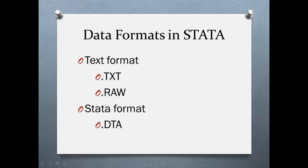There are two types of data formats that are compatible with Stata. One is a text format, and the other one is a Stata format. In Stata, datasets that have a text format are represented using the suffix .raw or .text, while the Stata format datasets have the suffix .dta.